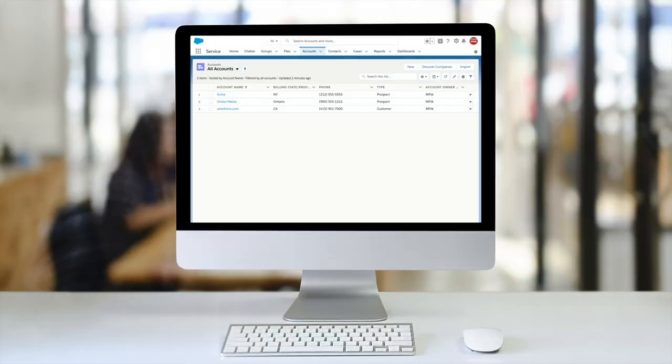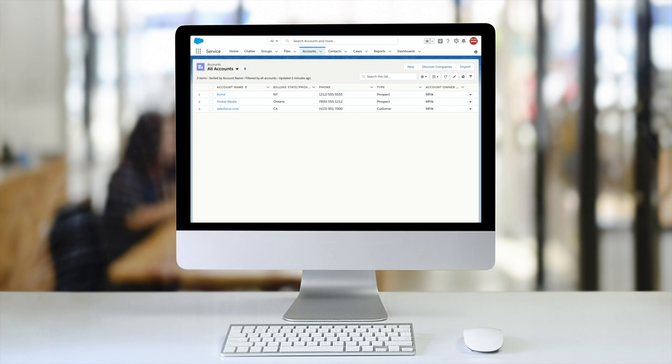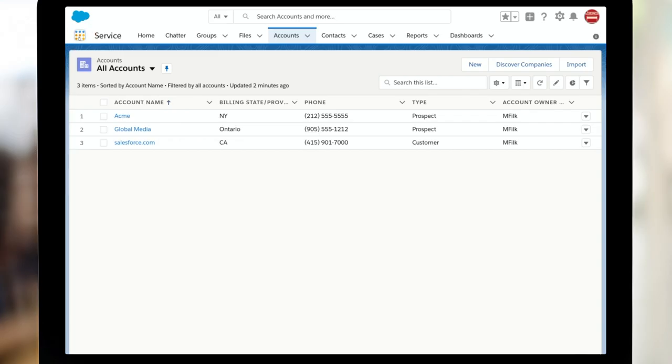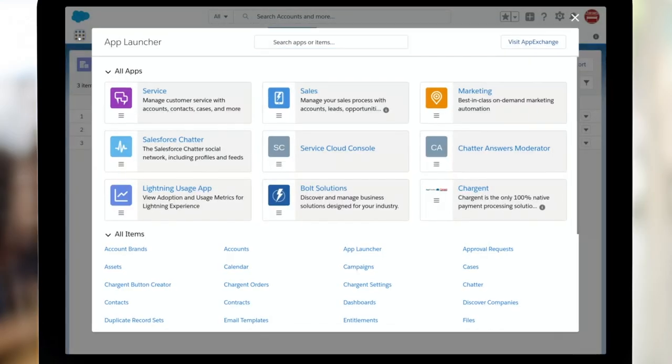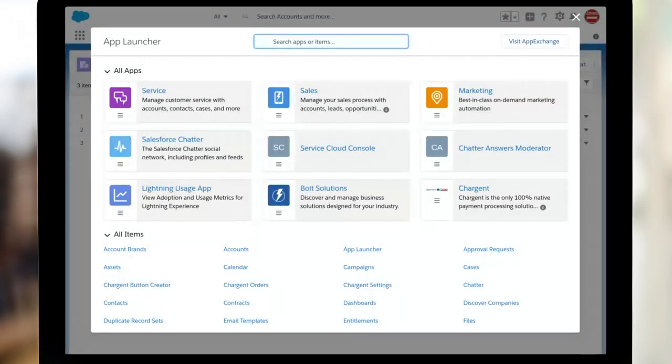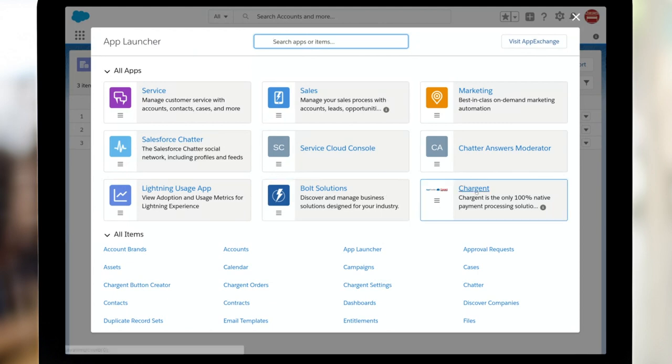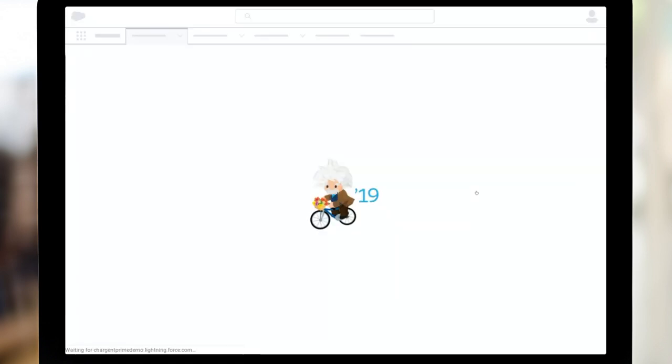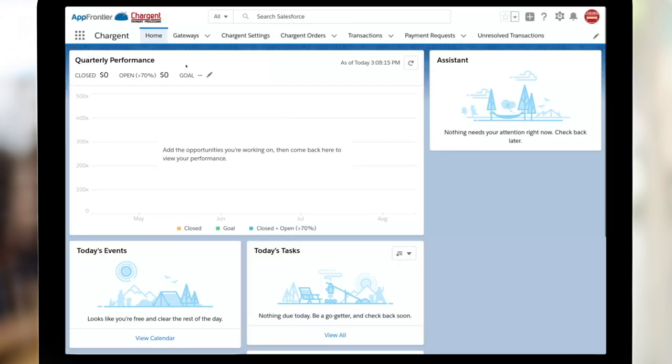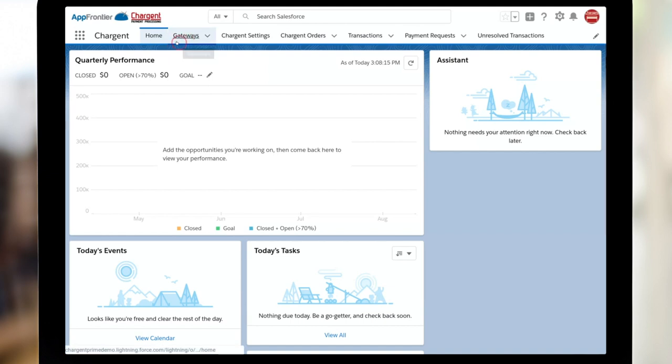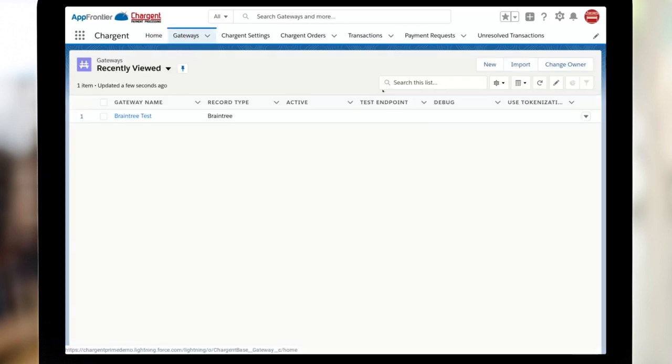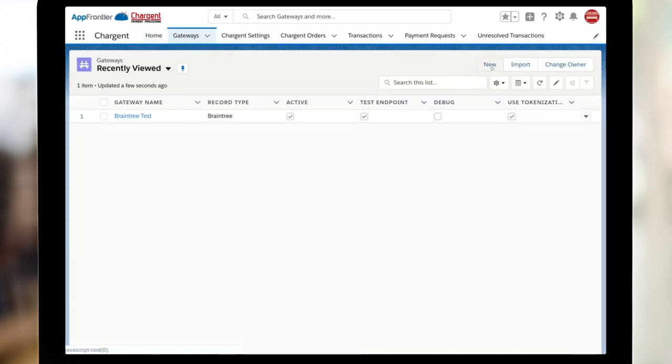Okay, so now in Salesforce, it's time to set up Authorize.net. I'm going to start by clicking the App Launcher waffle in the upper left-hand corner, and I'm going to choose the Chargent application. Once on Chargent, simply click the Gateways tab and click New.